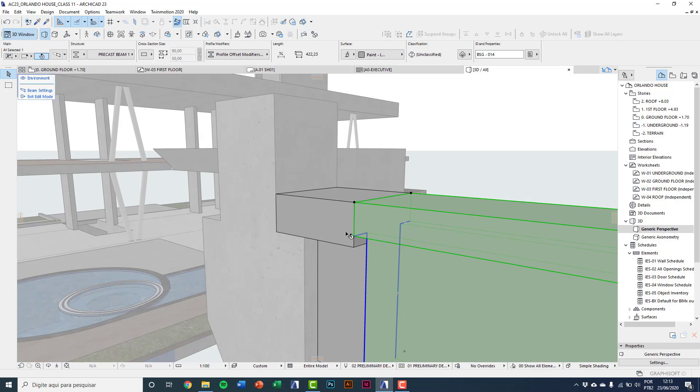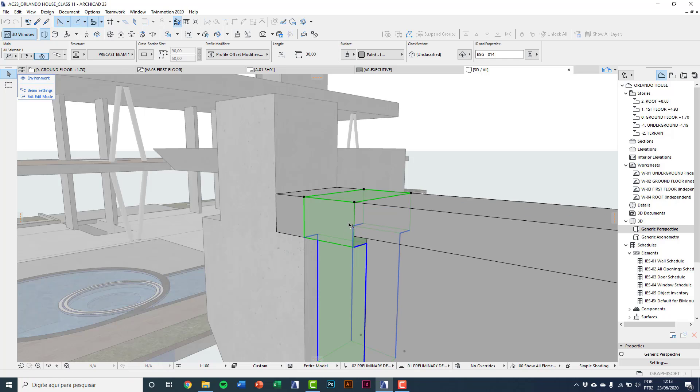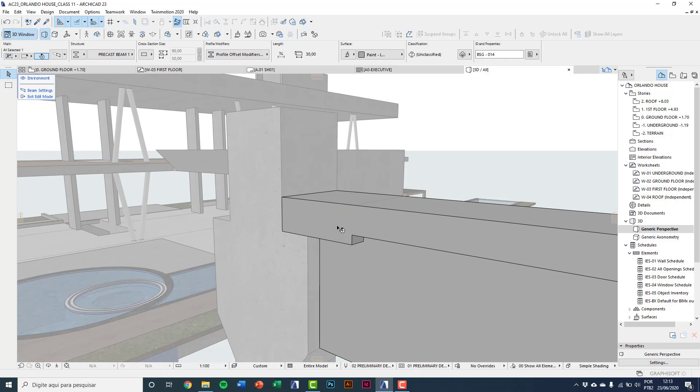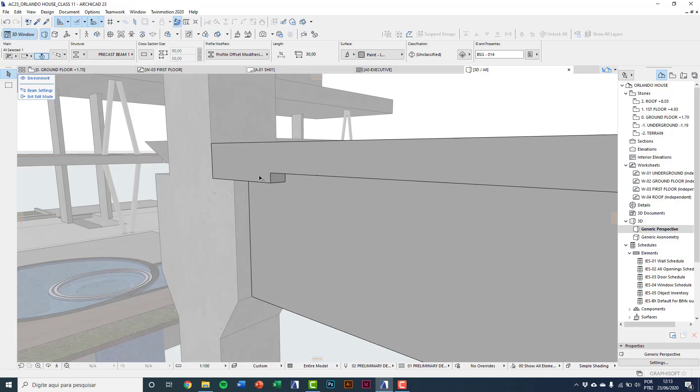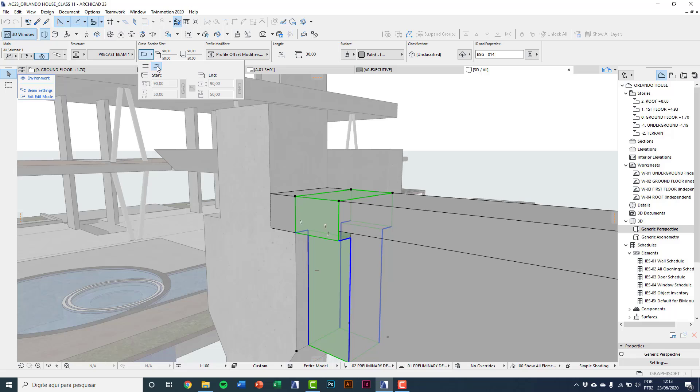And now, selecting here this cross section, I can do the same, but now I'll change here to tapered size.